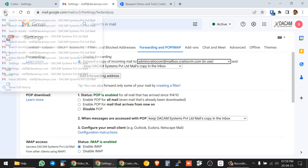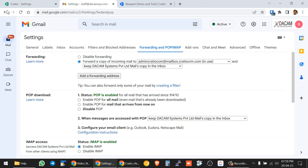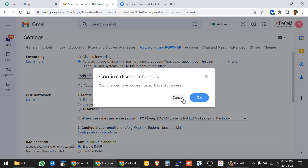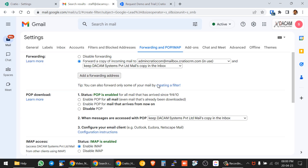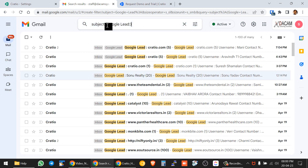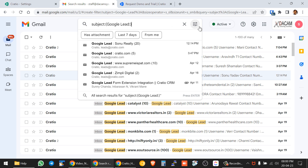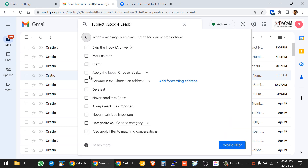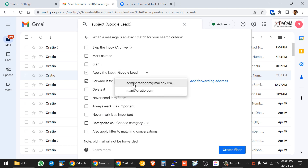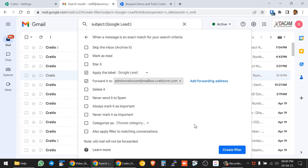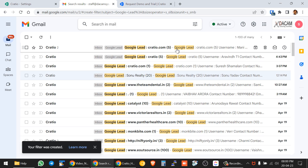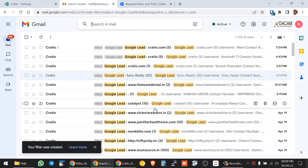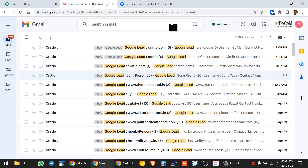Let's double check — go to the inbox, put the subject as 'lead', and see all the messages coming in. Press Filter, and now we can confirm we are forwarding to this particular Cratio inbox ID. Technically what we have done is filter all lead emails out of thousands of mails — just the lead emails alone are being filtered and forwarded to Cratio's inbox.